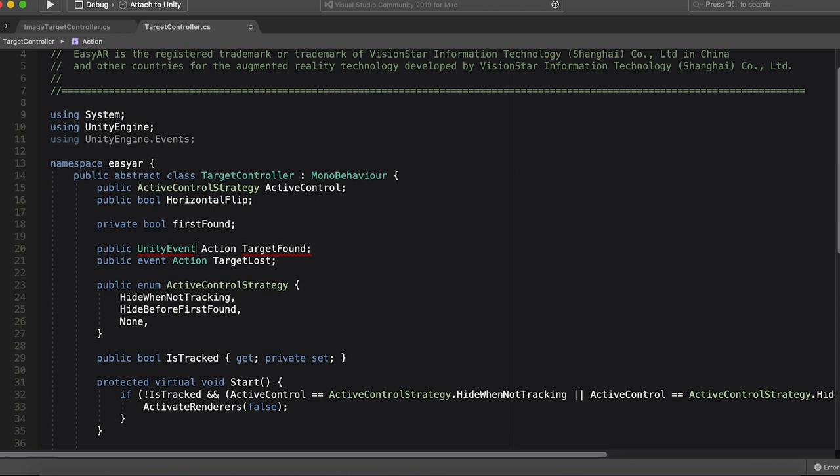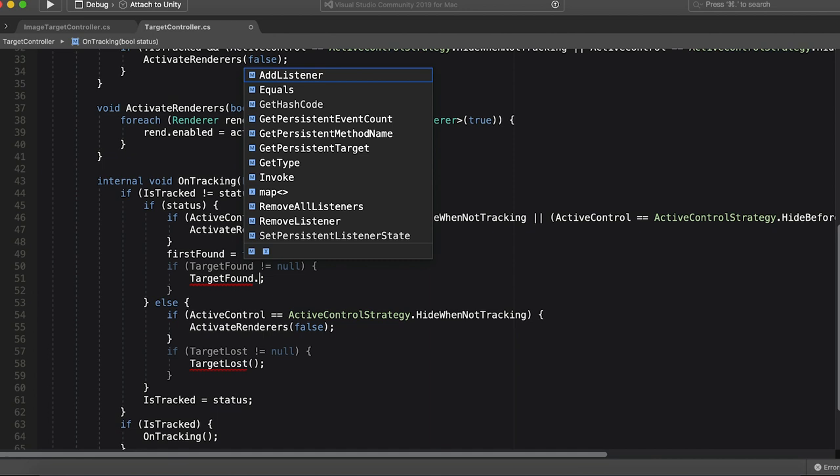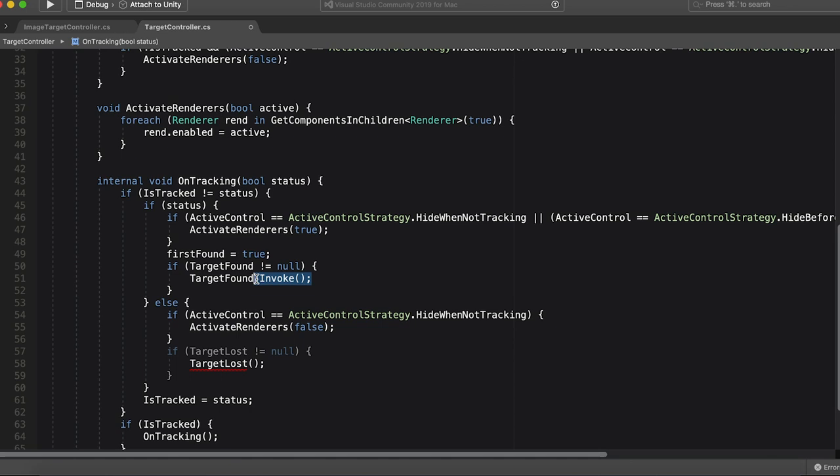And we're going to have a target found event, and then we're going to have a target lost event. And then we're just going to here, instead of calling it like a function, we're going to invoke it. Cool. And then we'll do that down here. Beautiful.